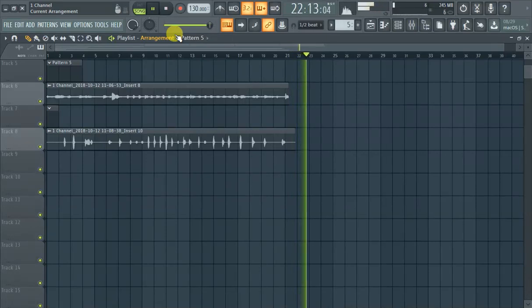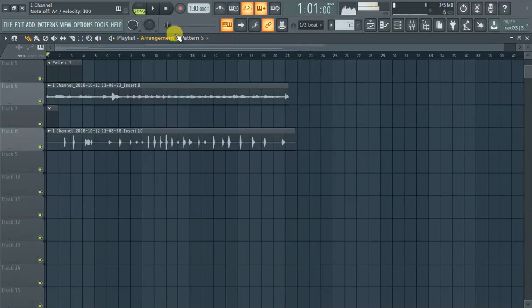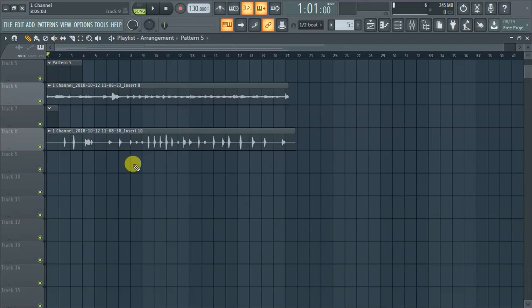What's up guys, this is Flex with FL Studio 20 and this is how to make an automation clip.